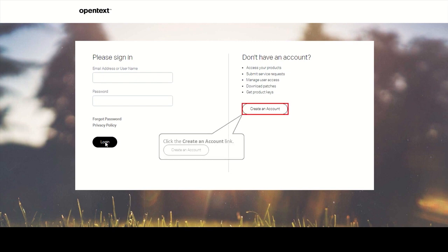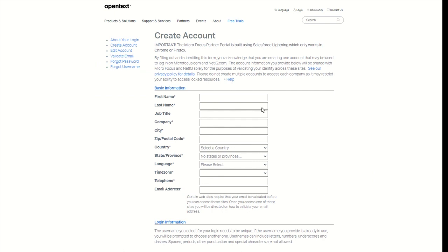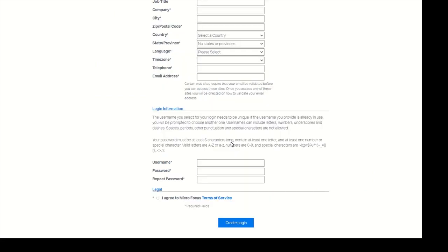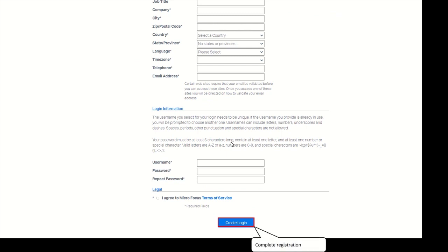If you haven't registered yet, please create an account. Fill in all required fields. Once you have completed registration, you will be sent a validation email. Please follow the instructions in the email to complete the validation.